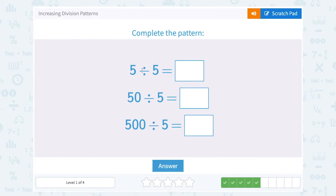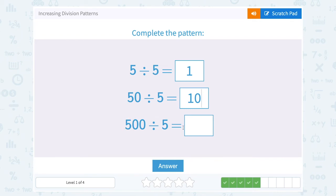So when we say 5 divided by 5, well, 5 divided by 5 is 1. And if we have 50 divided by 5, that would have to be 10. Notice that's kind of the reverse of what we said with multiplication, because 5 times 10 would be 50. And if we had 500 divided by 5, the 5 divided by 5 is 1, and since there were two extra zeros on the 500, there's going to be two zeros on our answer: 100.